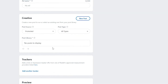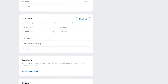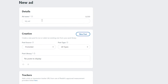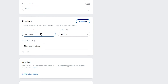Click Continue and you'll reach the ad details section. You've set up the campaign and the ad group — now here's the actual ad. Enter the name of your ad, then under Creative you can either create a new post or select an existing one from your library. Click 'New Post' to create one.